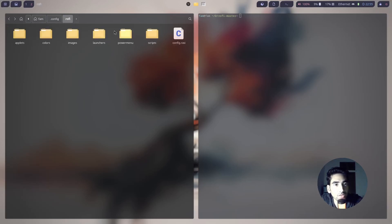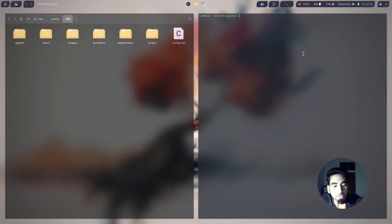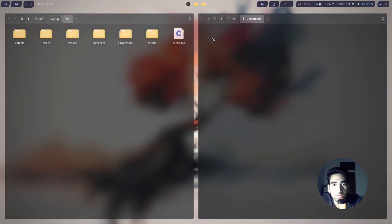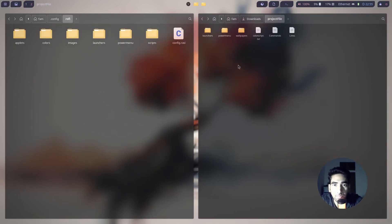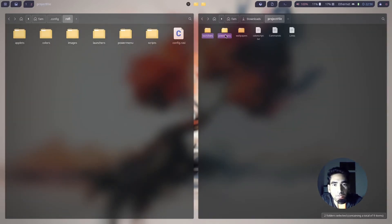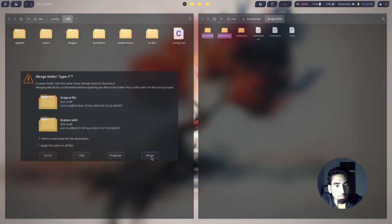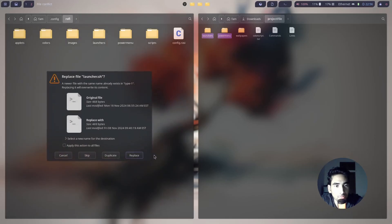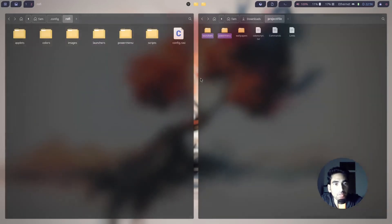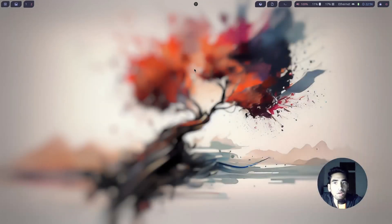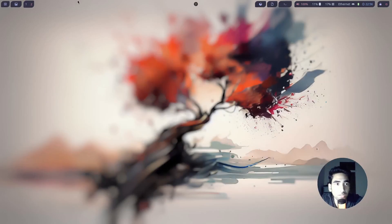Clear the terminal and go to home, then .config — you should see the Rofi folder. Inside the project file, copy and paste the launchers and power menu folders into the Rofi config directory. Click Merge, Apply to All, then Replace. Now I need to quickly reboot the system for it to work.